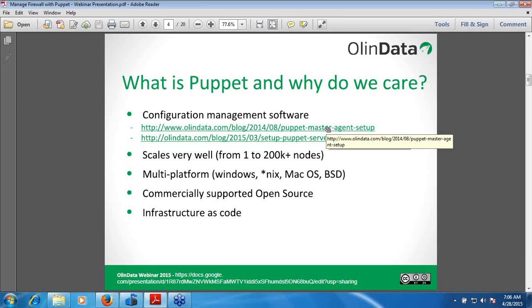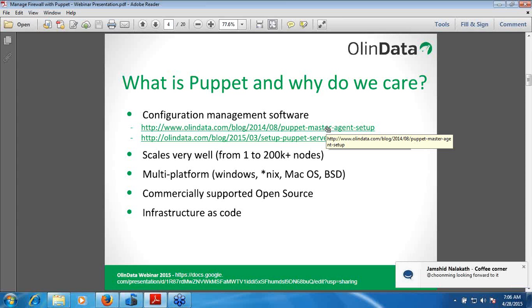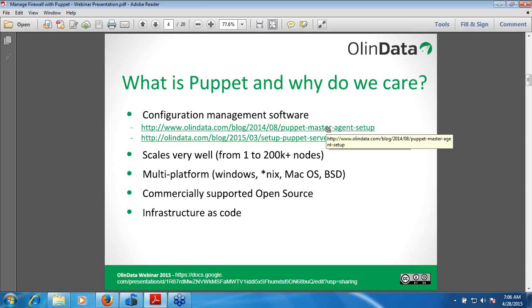The average Puppet Enterprise installation ranges from 300 to 600 servers. It supports multi-platform environments: Windows, Linux, Mac, BSD, and Solaris. With the strength of multi-platform support, it is widely used and adapted. Puppet is an open source product and also available as a commercial offering from Puppet Labs as Puppet Enterprise.